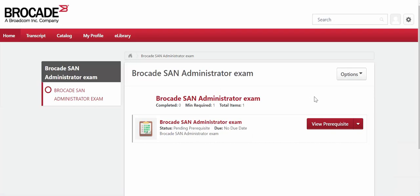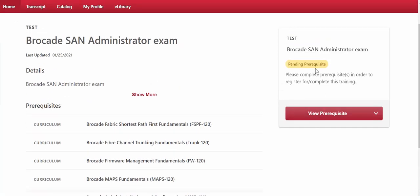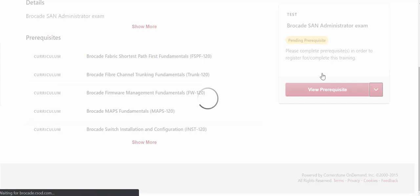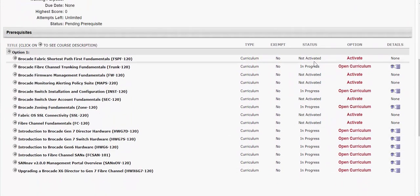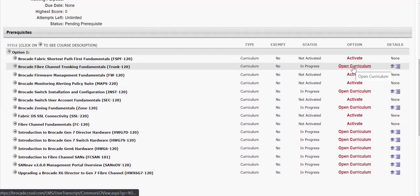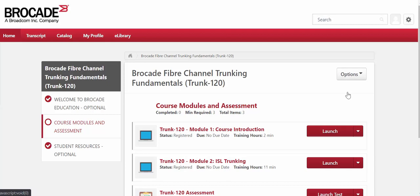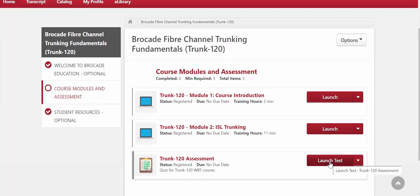We can open up the exam right now and see that it says you're still pending prerequisites — meaning you have to complete all of the courses first. If you want to find out more details about which courses you still need to complete, you can go to View Training Details. It gives you a list of all the required courses and shows you their current status. You can also launch them from here — for example, going into Brocade Fibre Channel Trunking Fundamentals and completing its modules and short assessment test.